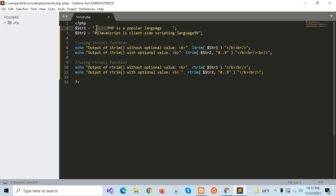str1 contains space at the beginning and end of the string. str2 contains numeric data at the beginning and end of the string. When ltrim is applied to str1, the leading space will be removed but the trailing space will not. When applied to str2, 0 and 2 will be removed from the left, but 9, 9 will not. In the same way, when rtrim is used for str1, the trailing space is removed, and 9, 9 is removed from the right side of str2.